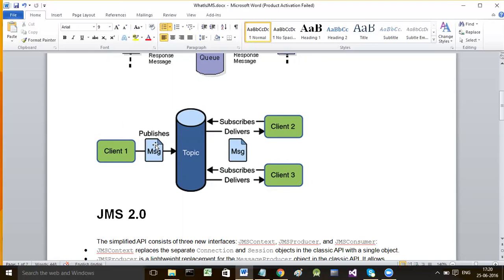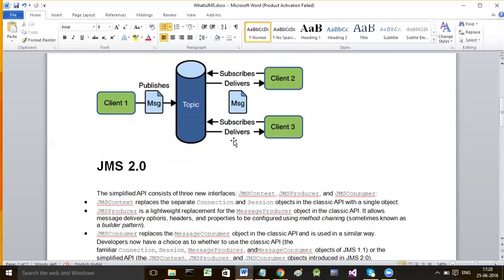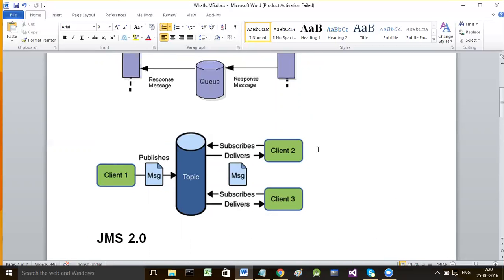The producer is like a publisher here. Whoever has subscribed to the topic before the message was posted will receive it. If a subscriber subscribes to the topic at a later stage after the message was sent, that subscriber will not see that message.